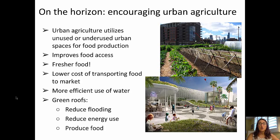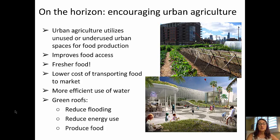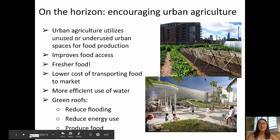Across many urban areas, we are seeing sites where unused or underused spaces are turning into food production sites. These not only improve food access, but they allow urban residents to have fresher food that has a lower cost of transportation because it is produced locally. It makes a much more efficient use of water, and we're even seeing examples of things like green roofs, which reduce flooding, reduce energy use in the buildings that they cover, and can be sites for producing food. So some optimistic things happening in urban environments.